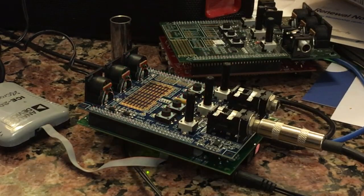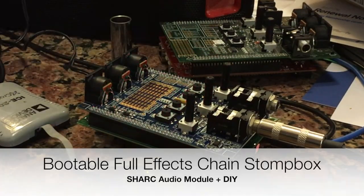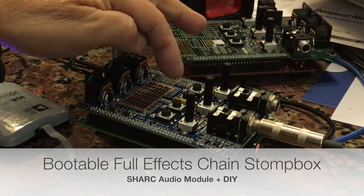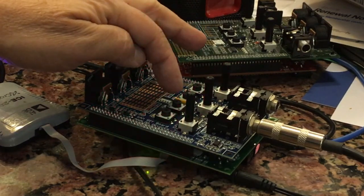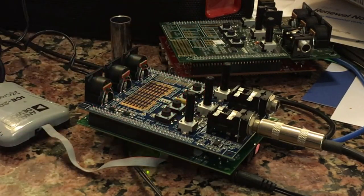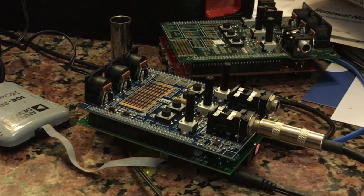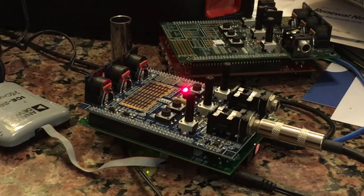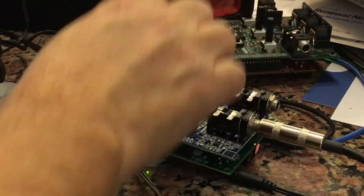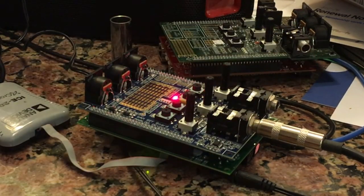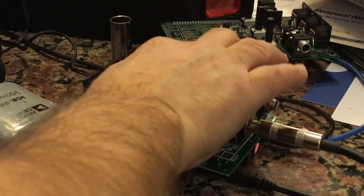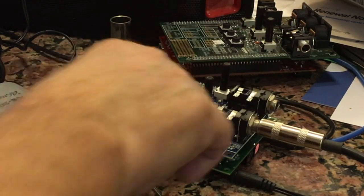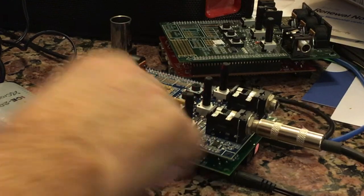Here's the full effects chain. Each one of the buttons corresponds to a different effect. This is reverb, this is chorus, this is flange, and this is echo. I'll just play one chord so you can hear each of these: dry, with reverb, with chorus, with flanger, and with echo.